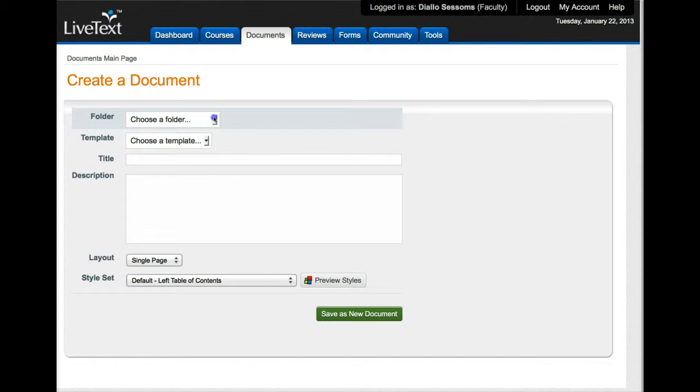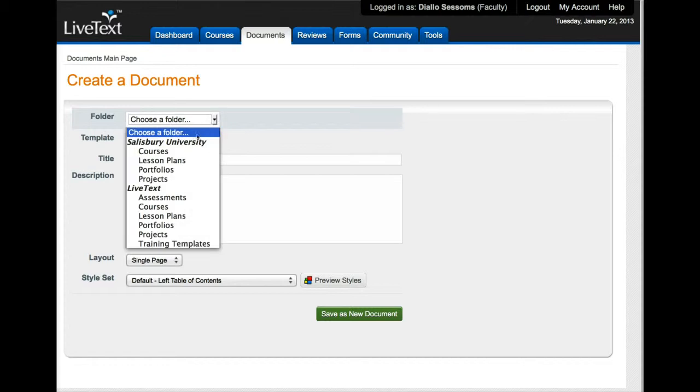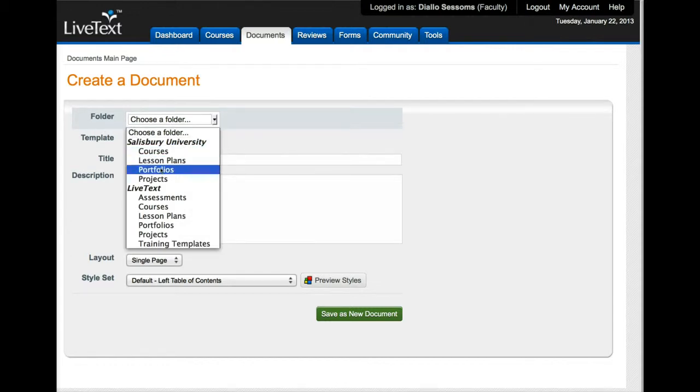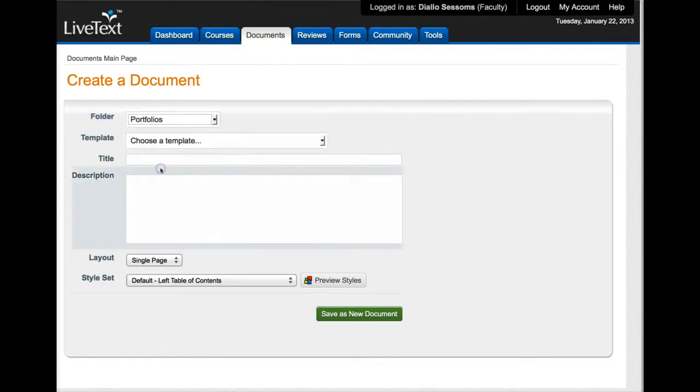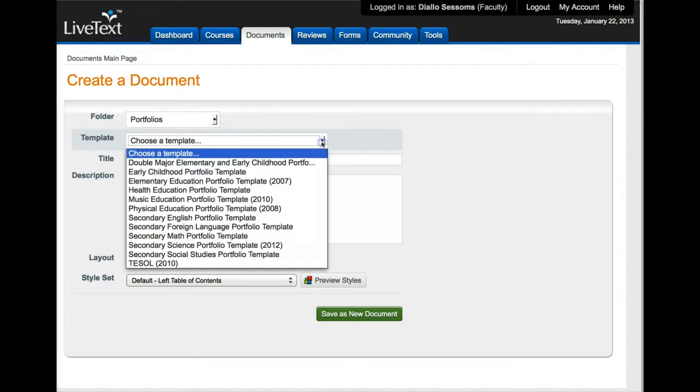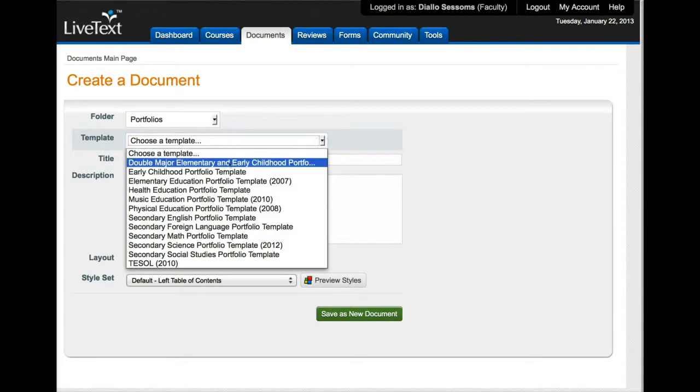But if you don't have a folder you want to go to this folder section and then make sure you're under Salisbury and choose portfolios. Then you want to go to template and you're going to choose a template.